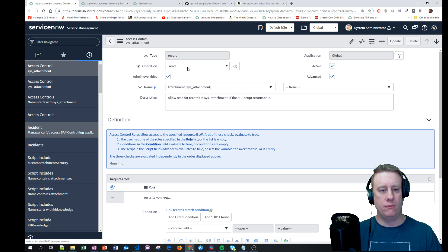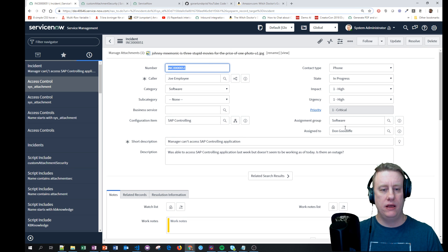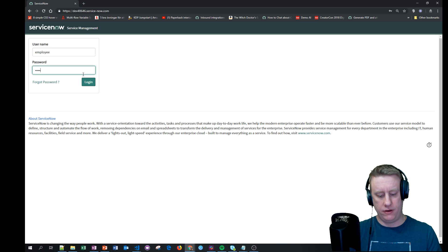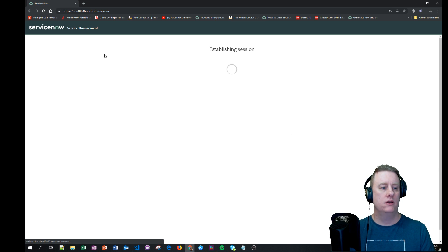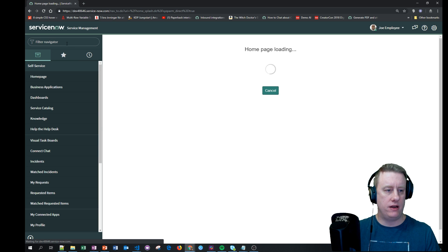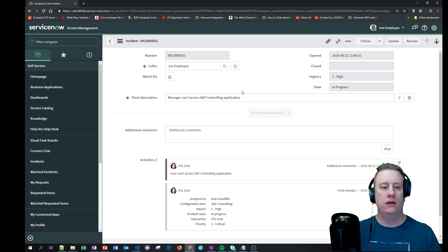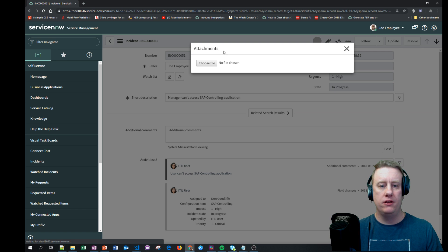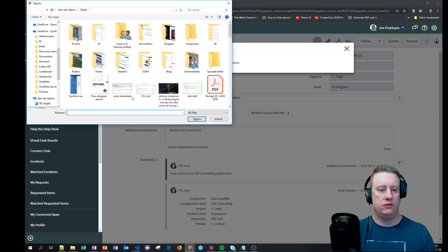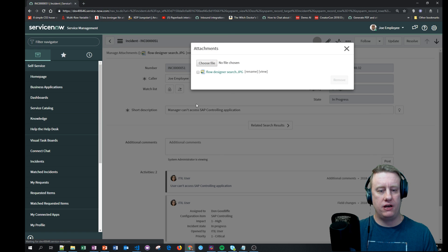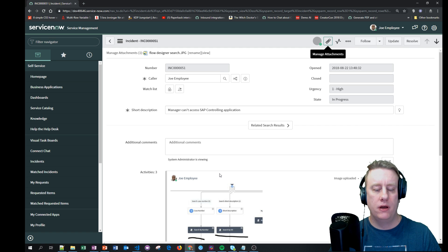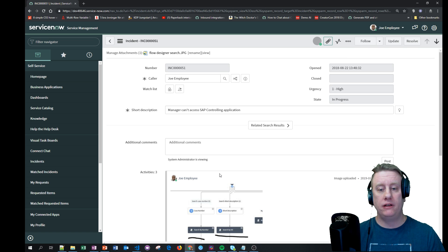When we go to incident number 51, we have one attachment. If I log in as Joe Employee and find incident 51, Joe can't see it - you can even see that it's not visible in the activity log either. But if you want, hitting Flow Designer search, that attachment is visible for him there. So this is quite a simple way to set it up.